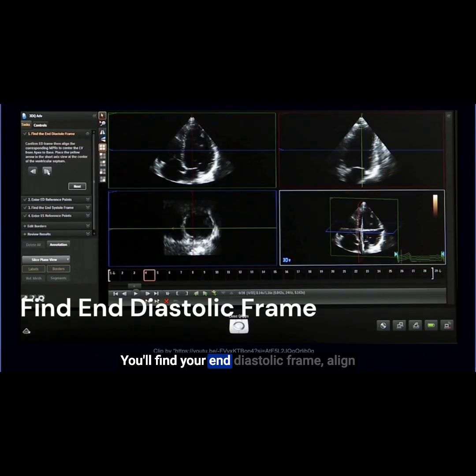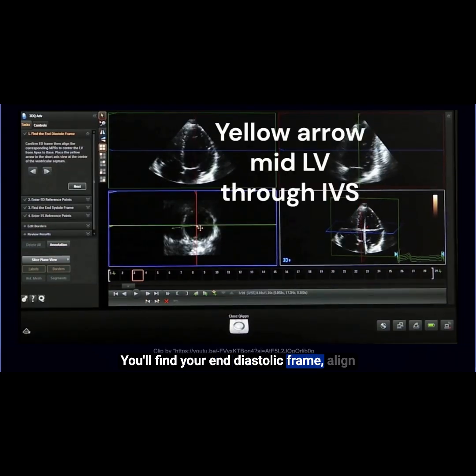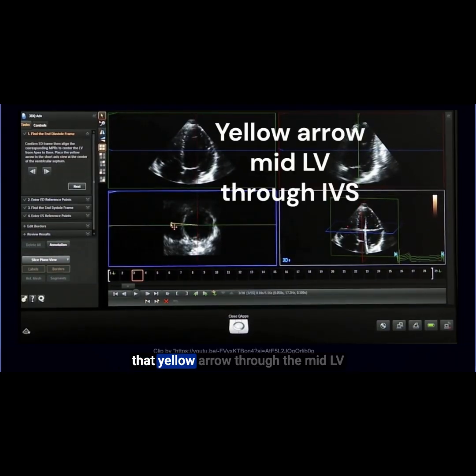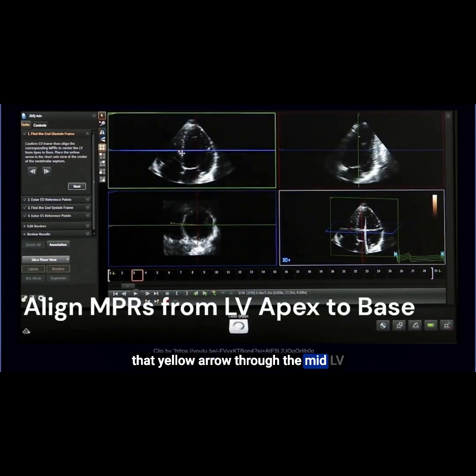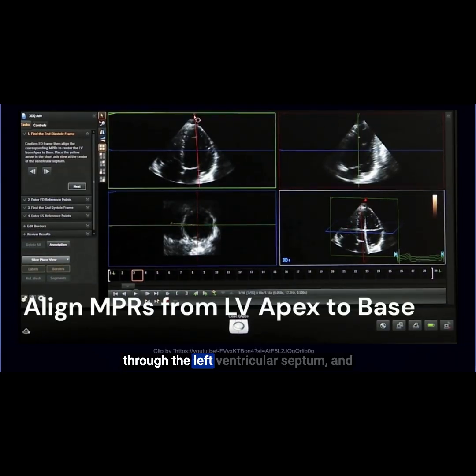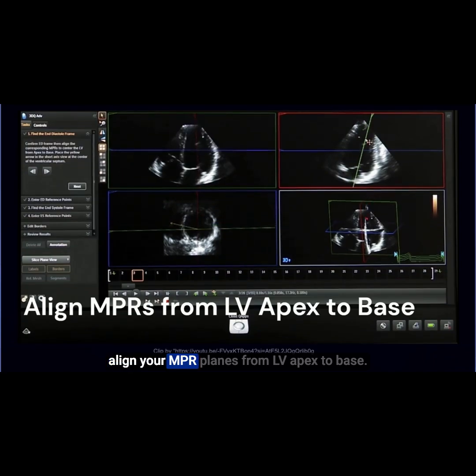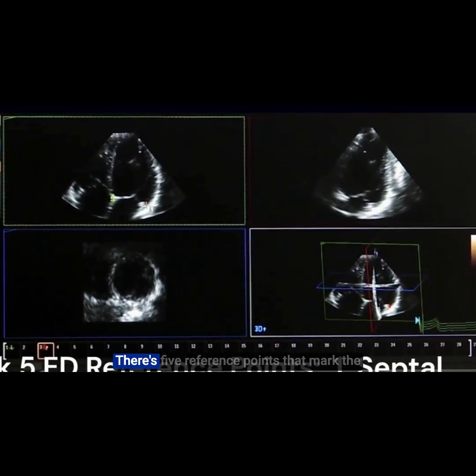You'll find your end-diastolic frame, align that yellow arrow through the mid-LV through the left ventricular septum, and align your NPR planes from LV apex to base.